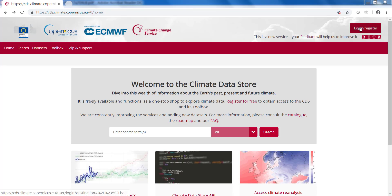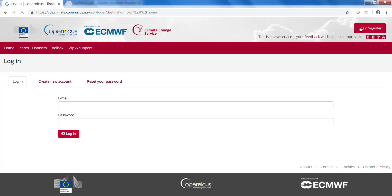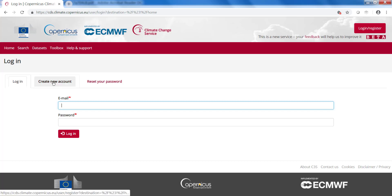To log in or register you need to click on this button. If you already have an account you can log in here. If you do not have an account you can create a new account here.